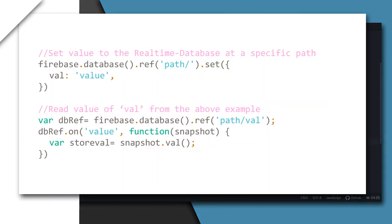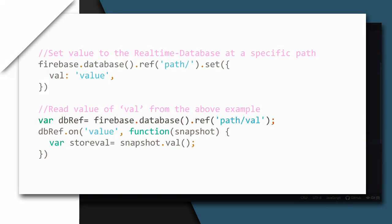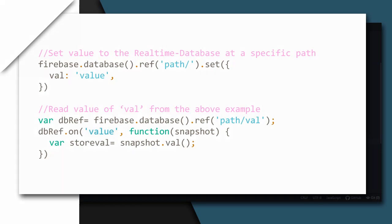Now we want to read your score from the database. Reference the location you want to read and use on function so that every time there is a change in the database data at that location, this callback function is called. Instead, if you use once method, it will trigger only once. I will use on for my project. So I will call this function as soon as the user is signed in only once. I don't need to call the function over and over again. And this is the event type set as value. The value event reads and listens for changes to our database value at the given path. The data we get from this snapshot is a JSON object. To retrieve this data, val method is used.